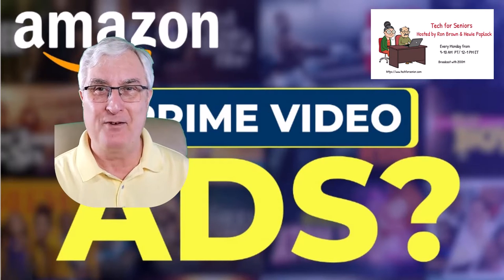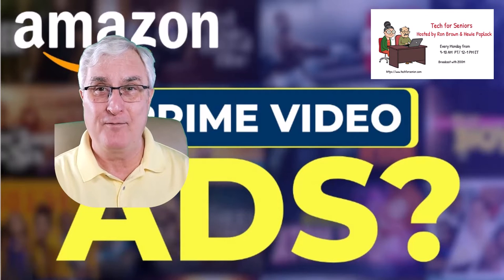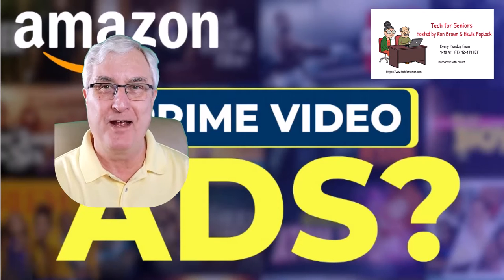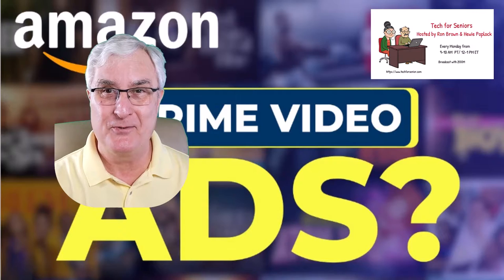It's Ron Brown with Tech for Seniors. Hopefully, you've enjoyed this video. Enjoy your Prime membership and we'll see you soon.